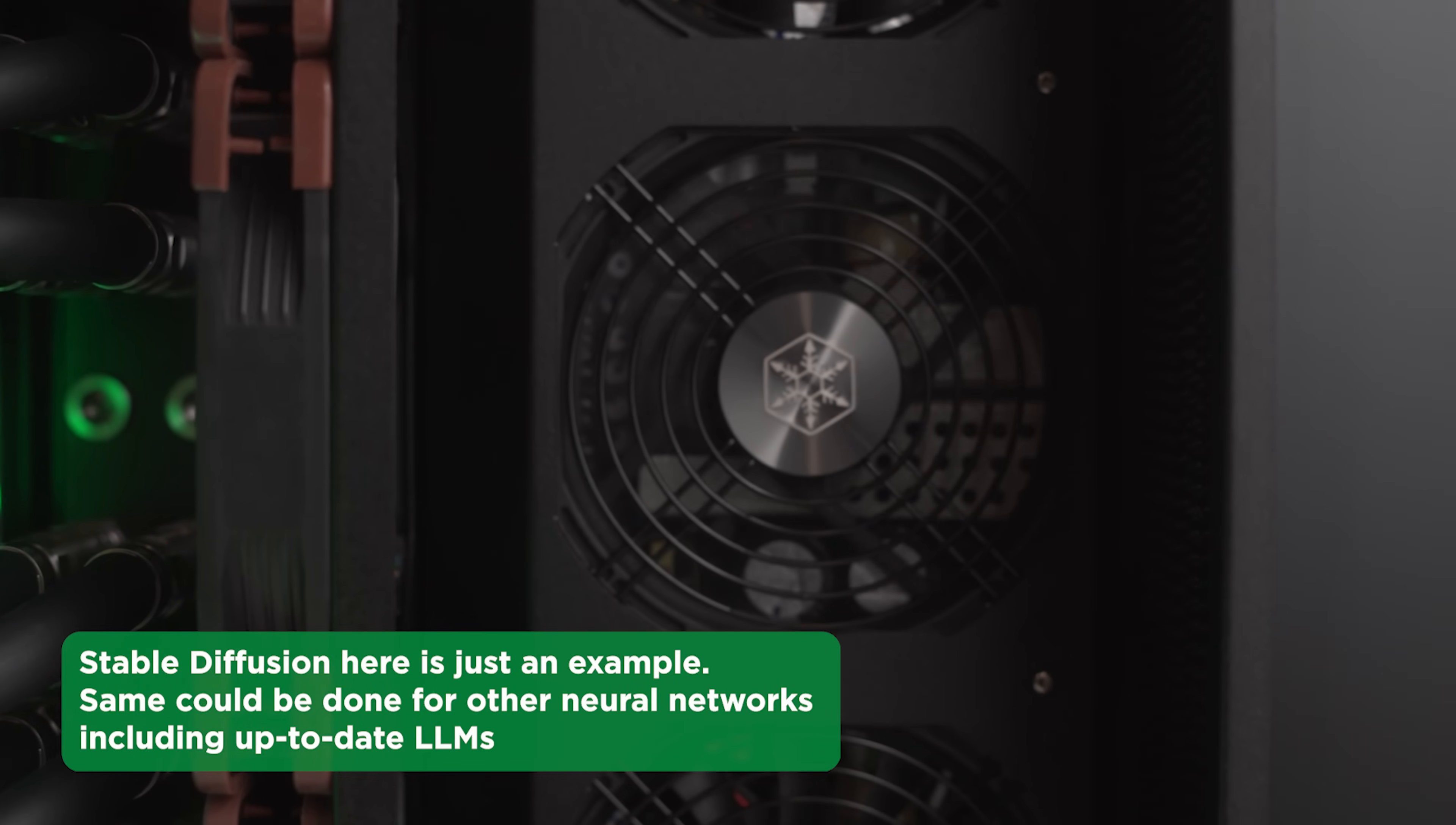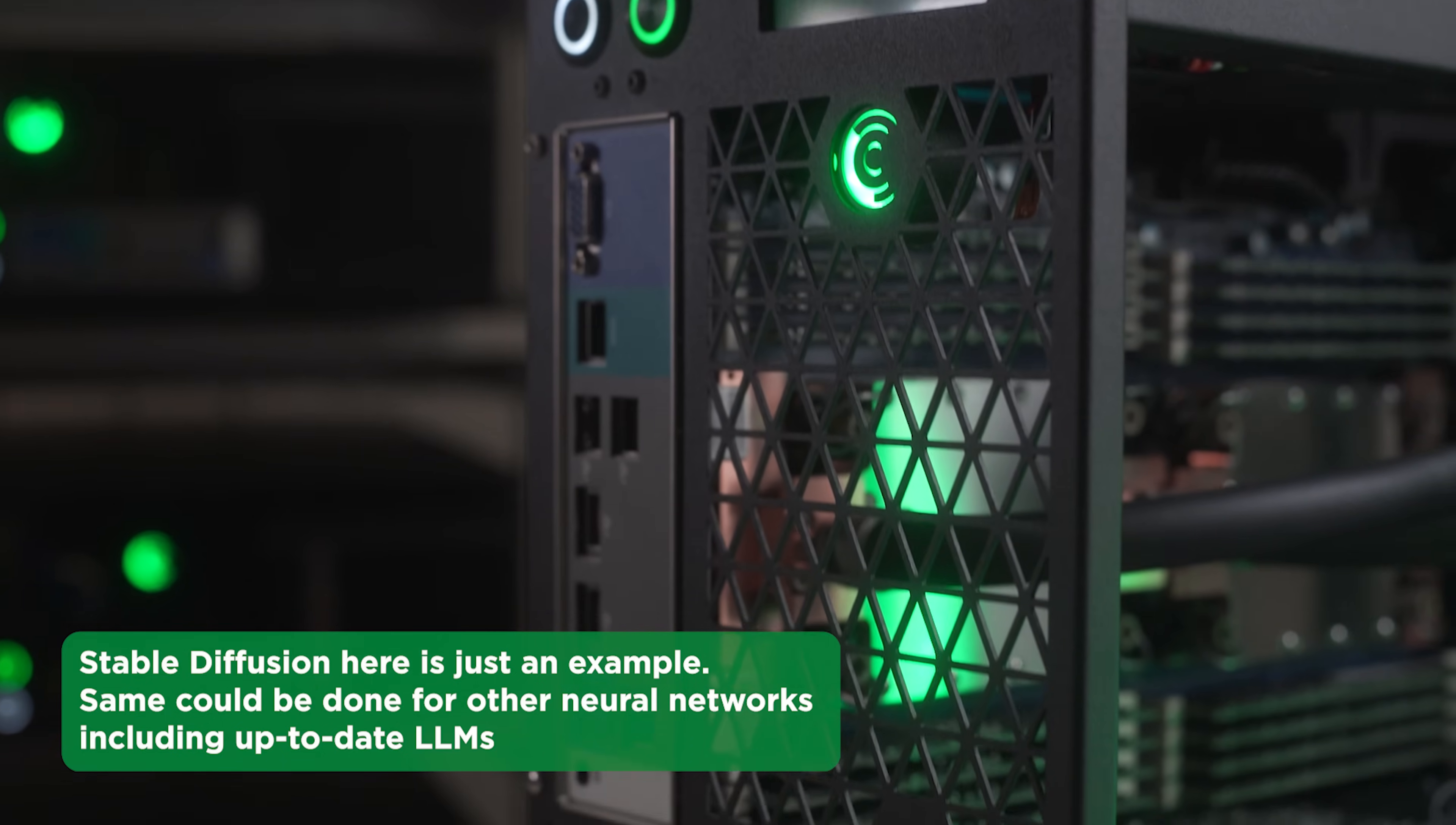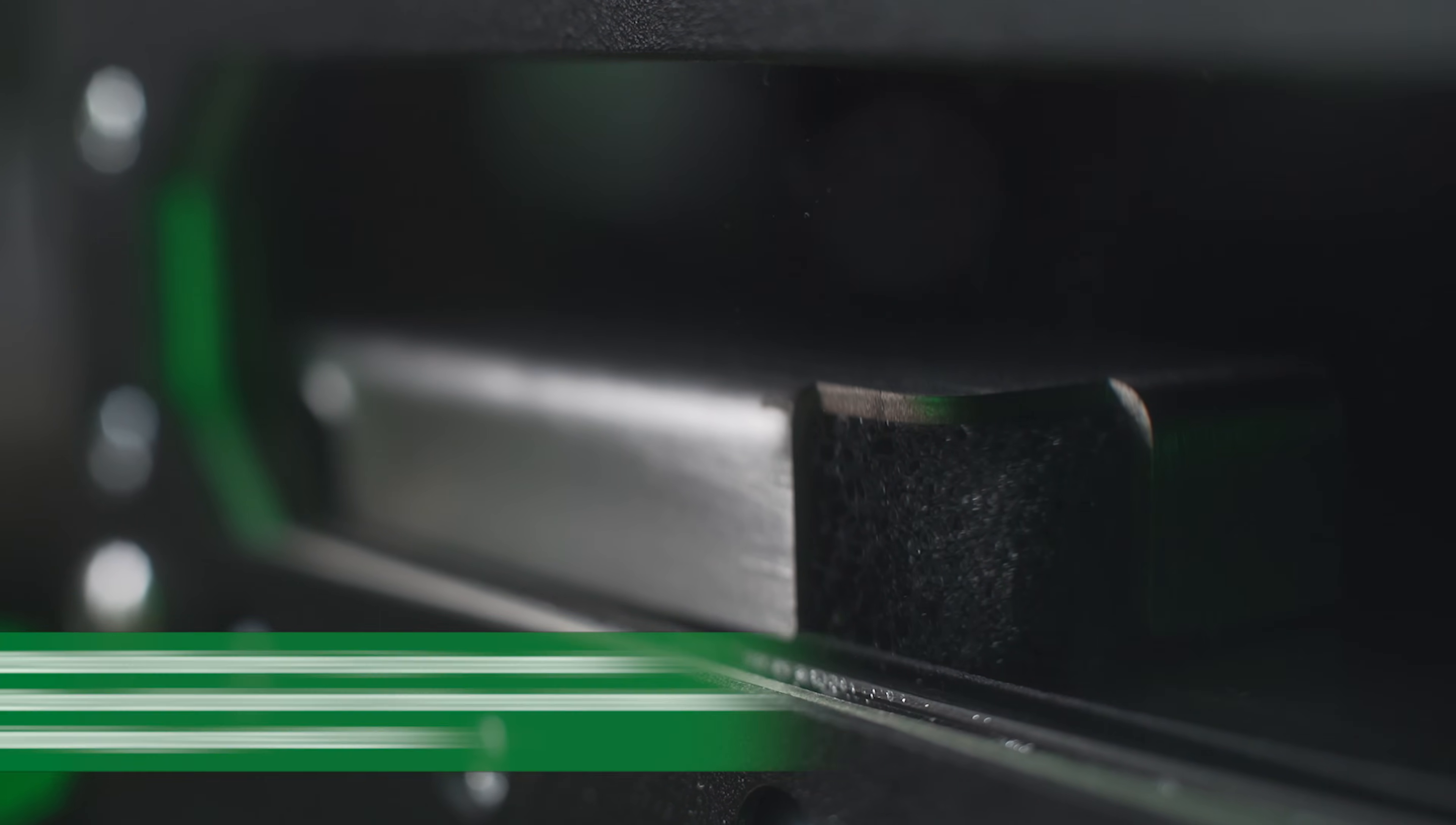Stable diffusion here is just an example. Using this guide, you can install different instances of any AI inference you need. Same could be done for other neural networks, including up-to-date LLMs.